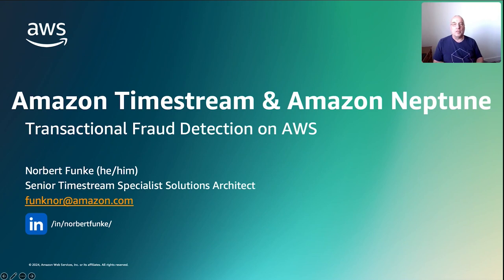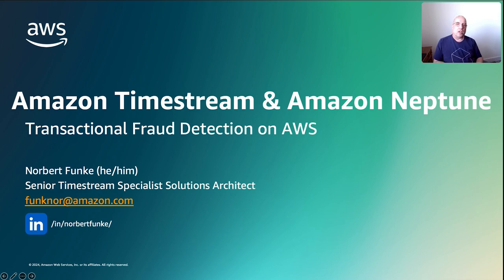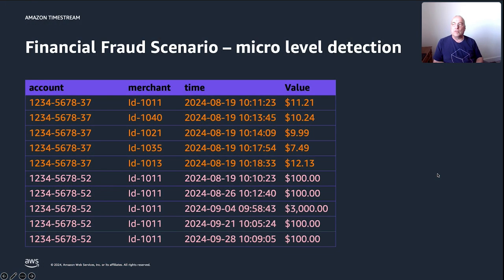Hi, my name is Norbert Funky. I'm a Timestream specialist with AWS. In today's video, I will be illustrating how to use Amazon Timestream and Amazon Neptune to do transactional fraud detection on AWS. But before I go into the demo, let's quickly take a look into some of the scenarios that we have prepared here as an example.